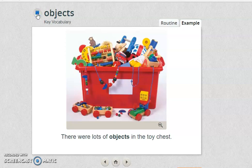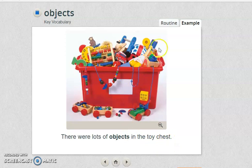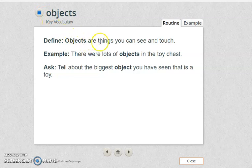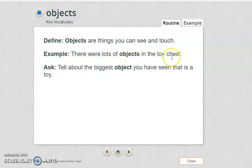Objects. There were lots of objects in the toy chest. Objects are things you can see and touch. There were lots of objects in the toy chest.